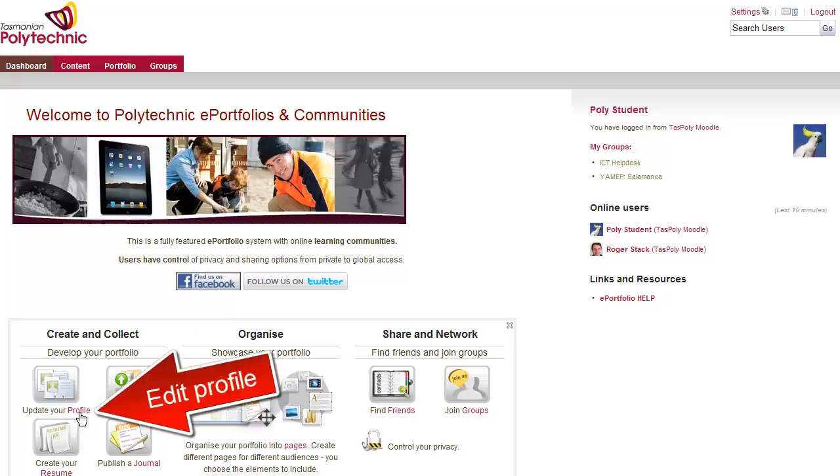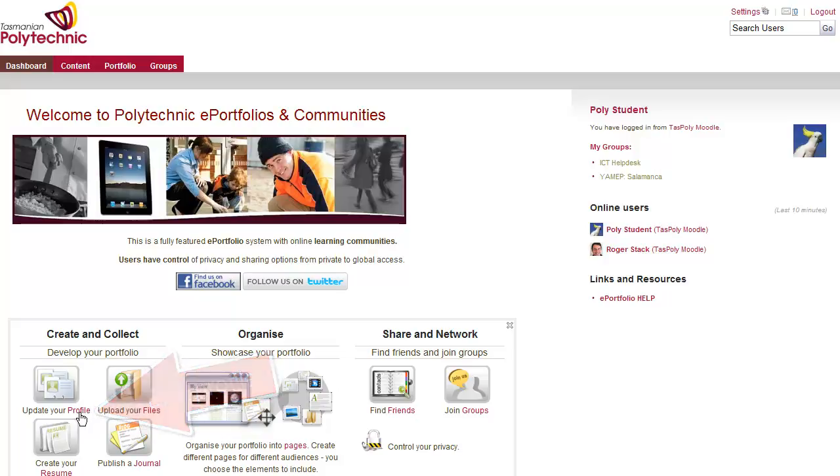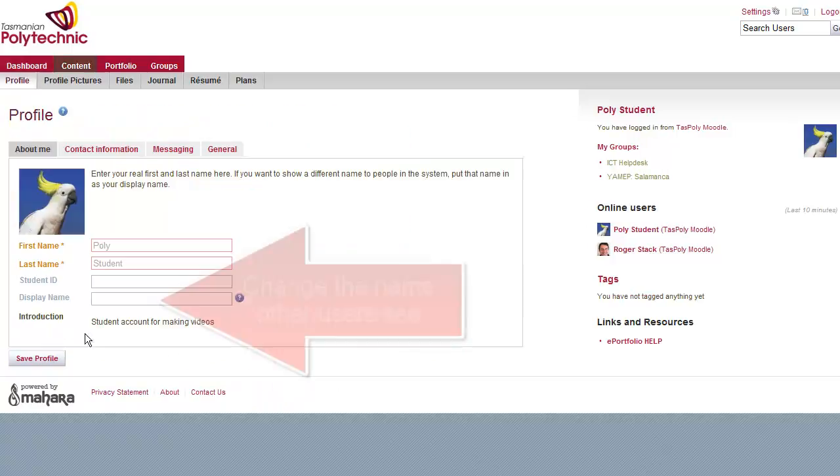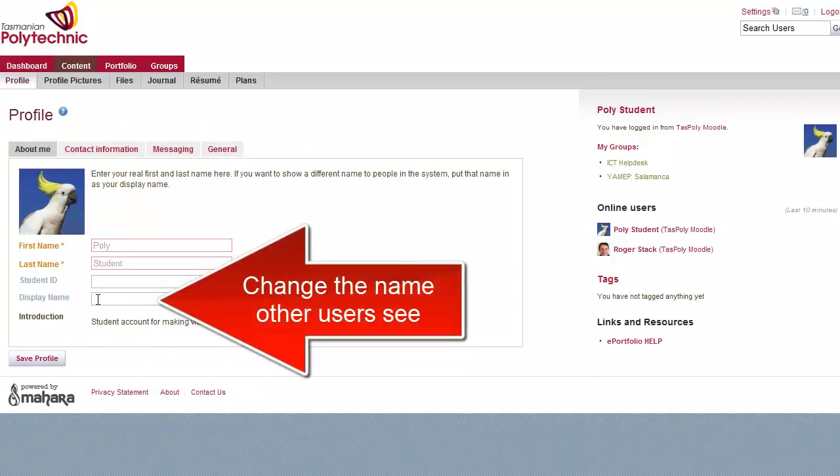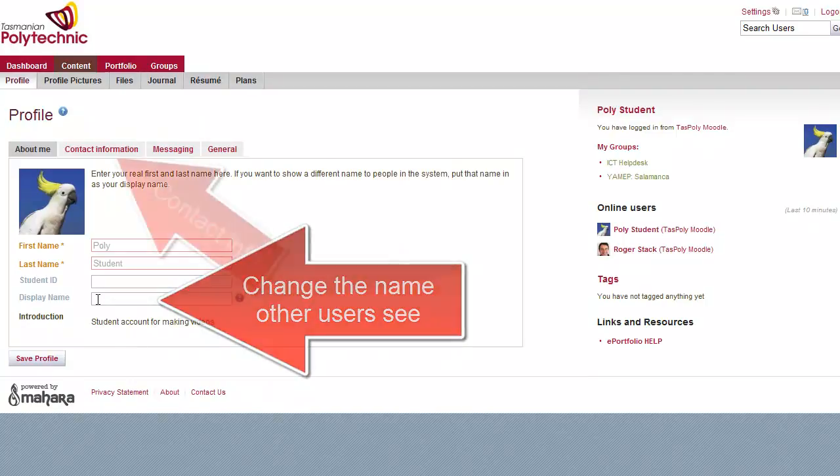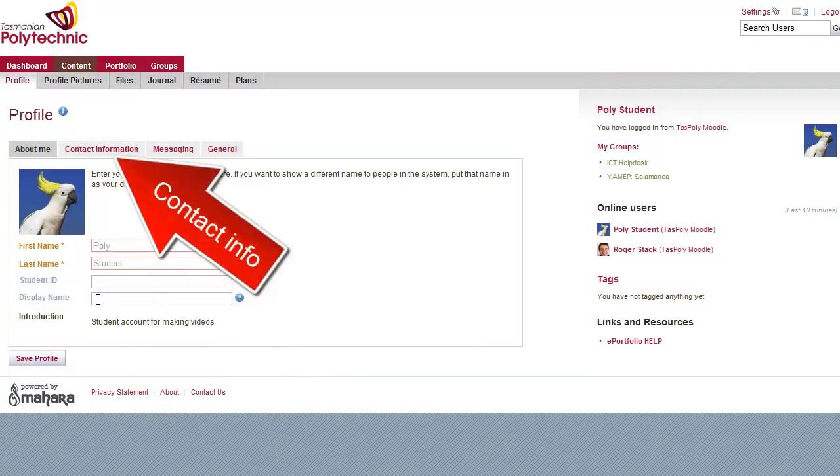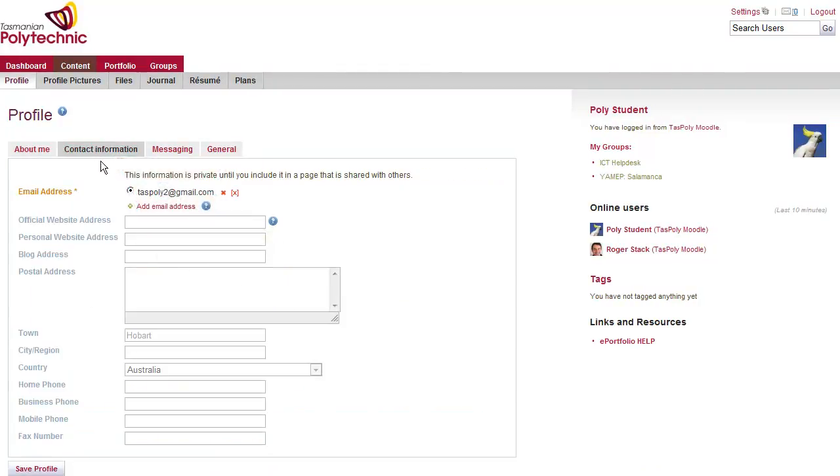Click on Profile and this will allow you to change your display name that other people see. By clicking on the Contact Information tab,